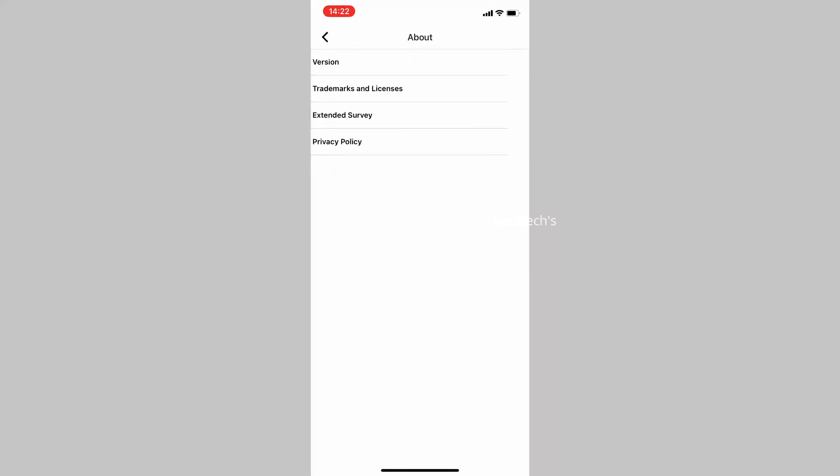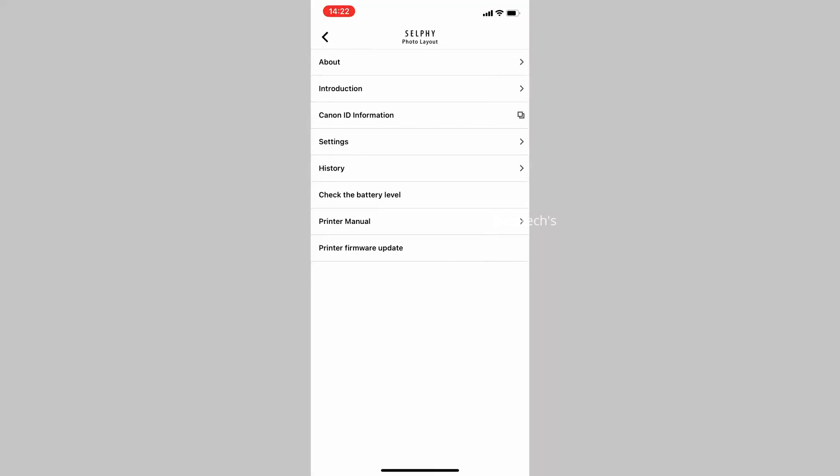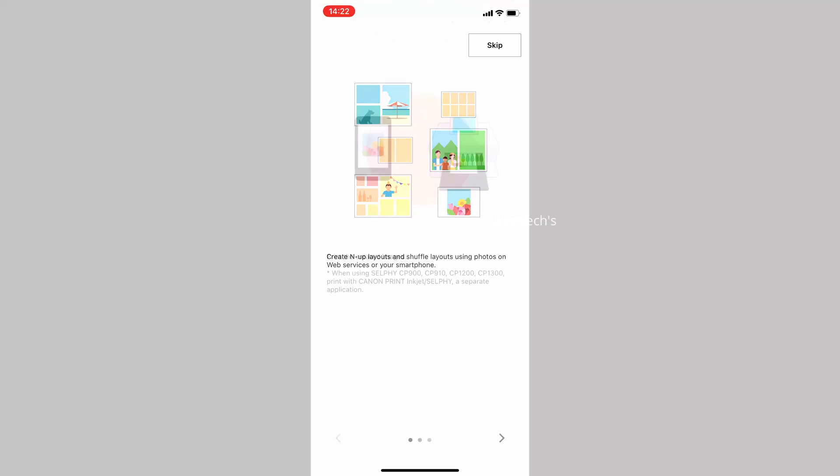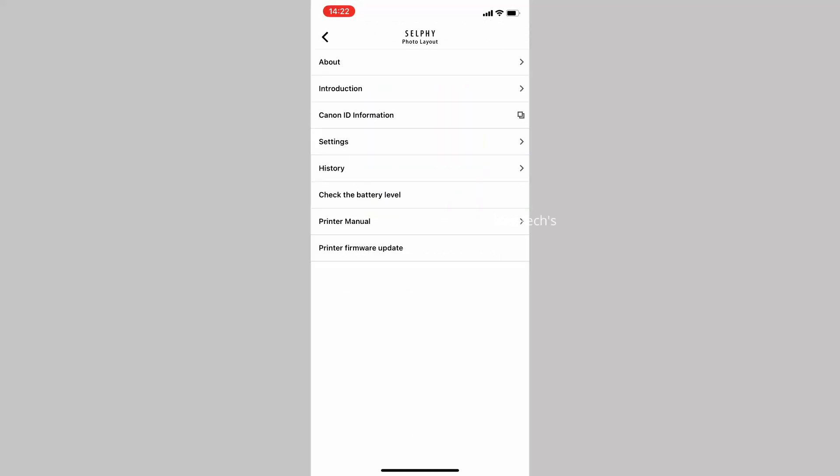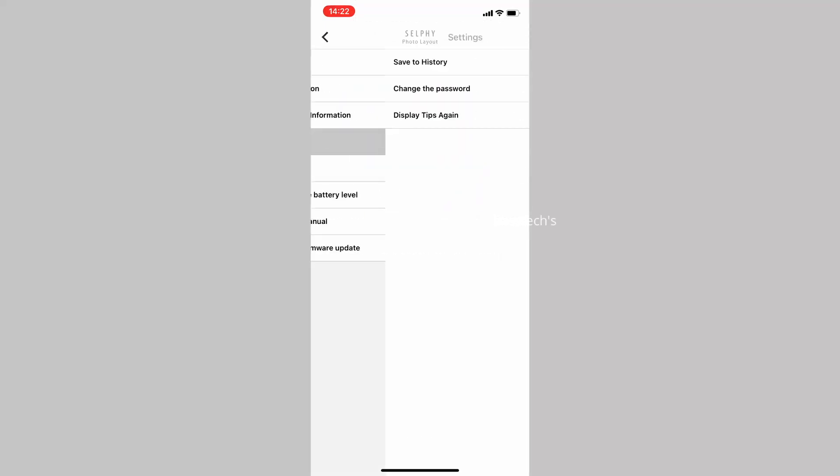When you click About, it will give you an update of what application version you have been using and an introduction on how to use this application.